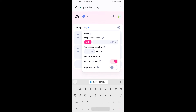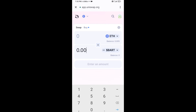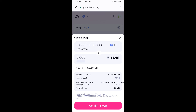Now enter the number of tokens you want to buy, then click on Swap. Here you can check the transaction details, then click on Confirm Swap.